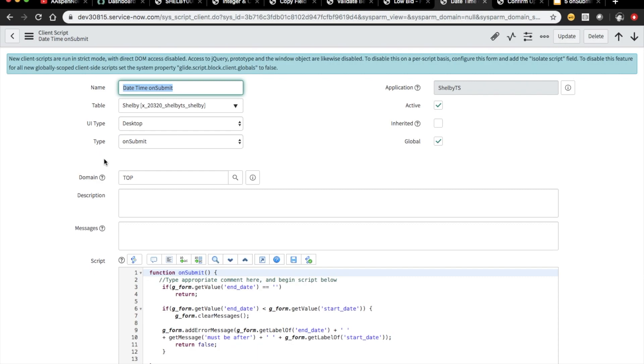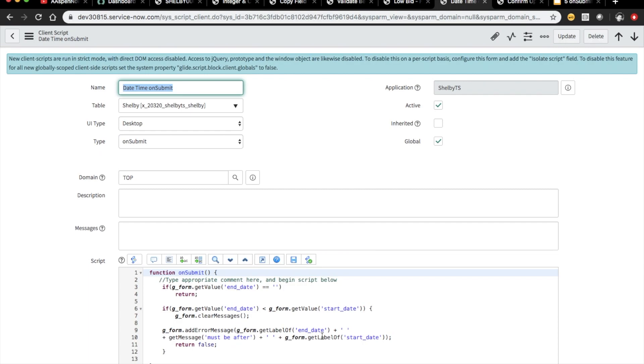So here's how much simpler it looks. So on submit, and remember all these, the type on submit. So we're getting our form value, or excuse me, we're doing g_form get value end date. And then we're saying here if end date is less than start date, then we're going to clear the message, then we're going to add this error message right here. And then on top of it, I saw that this one had this g_form get label of end date, which was pretty cool. And then end date must be after. So I really haven't seen this one in a while with the g_form get label of, so I thought that was kind of cool to include and show you guys.